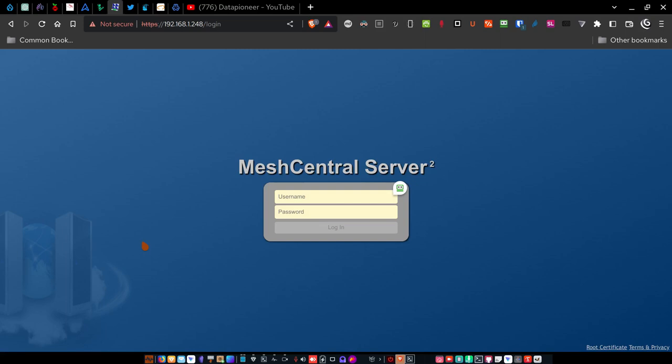Hello everybody, Data Pioneer here with the Linux Unix Tech Channel and today I thought I would talk about an application that I've installed in Linux on my desktop PC which is AV Linux MX Edition called Mesh Central Server.